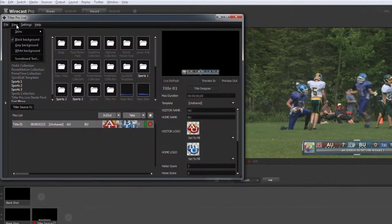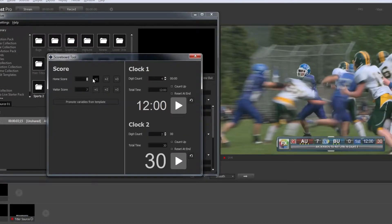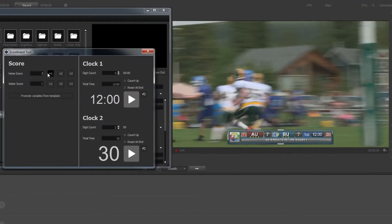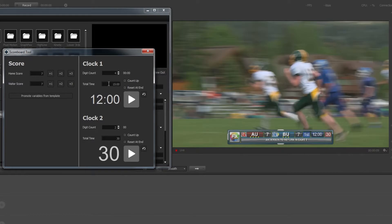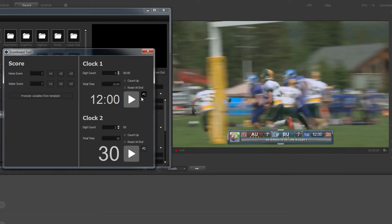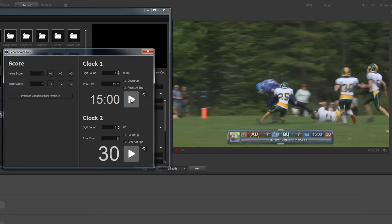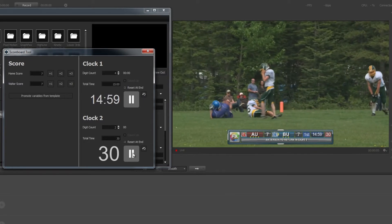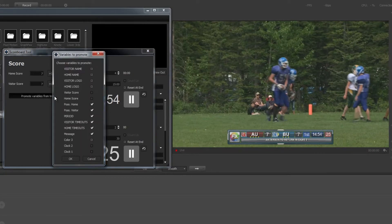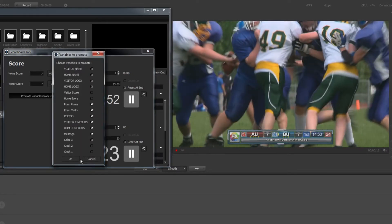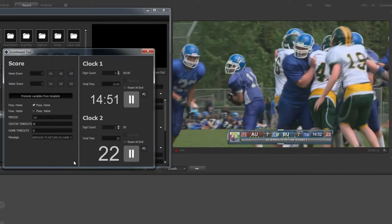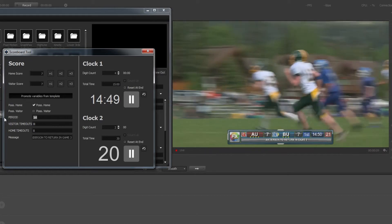Titler Pro Live 2's scoreboard tool lets you manipulate every component of your scoreboard in mid-broadcast. Start, pause, and reset multiple clocks while simultaneously adjusting the score. The variable promotion system even lets you create and modify custom fields from within the same window.